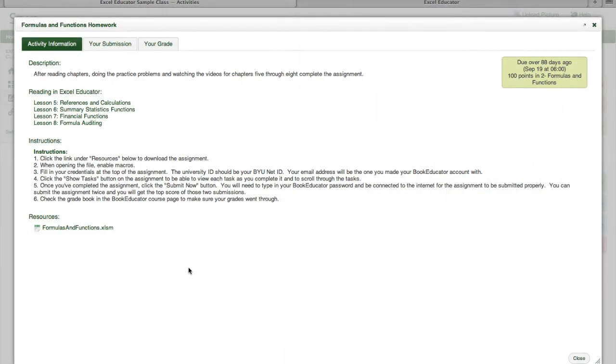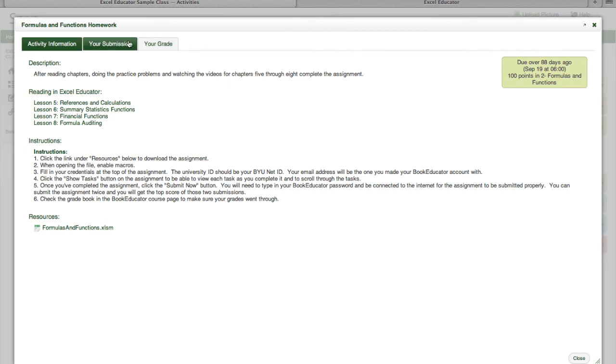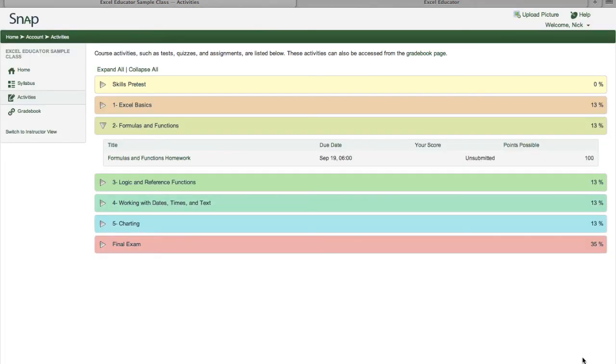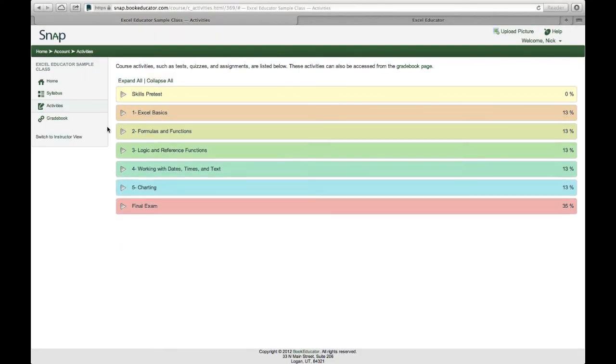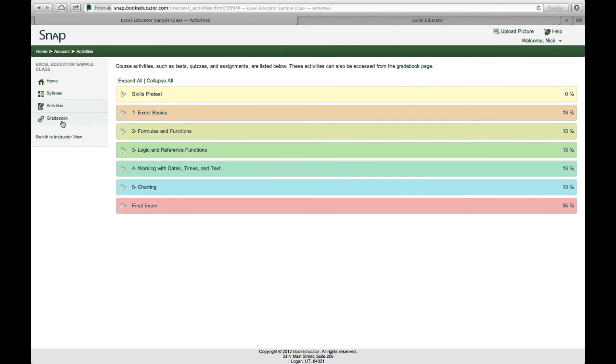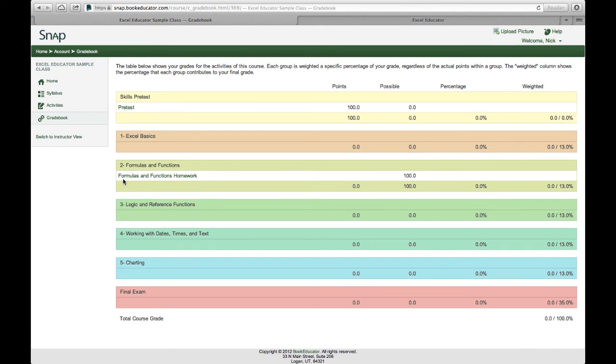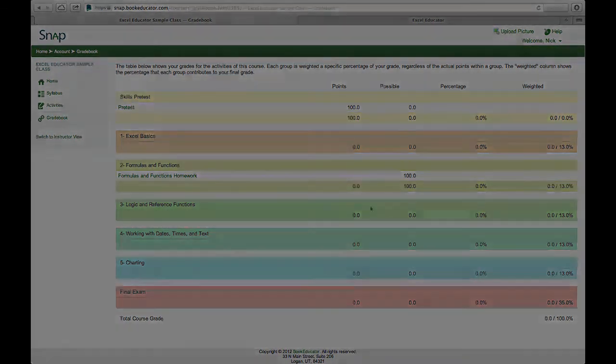Once I'm done and at this point I haven't completed this assignment, I can look at my grade for this particular assignment and it will tell me at this point I haven't submitted anything. But if I had it would show me my grade and if I had multiple attempts for this assignment I could see how I did each step of the way. And finally I have access to my grade book. So as a student I have submitted the pretest but nothing else. So I can see my pretest scores and I can see the other assignments in the class that are available to me. At this point it's just formulas and functions and how many points that's worth. But notice I haven't submitted that assignment yet.